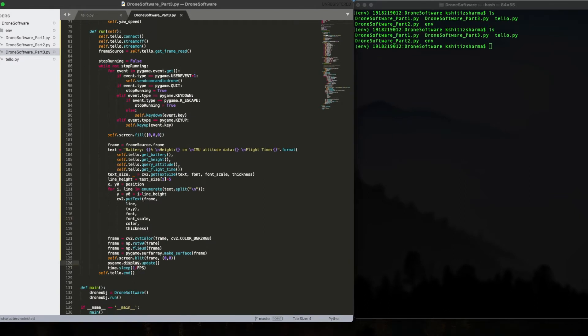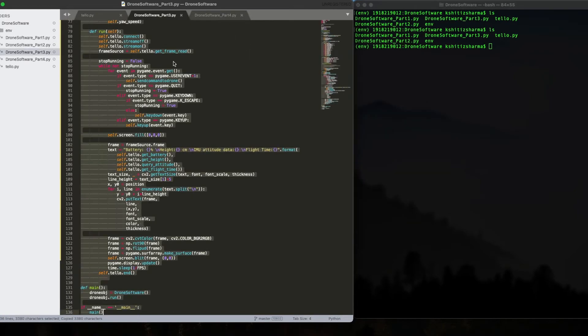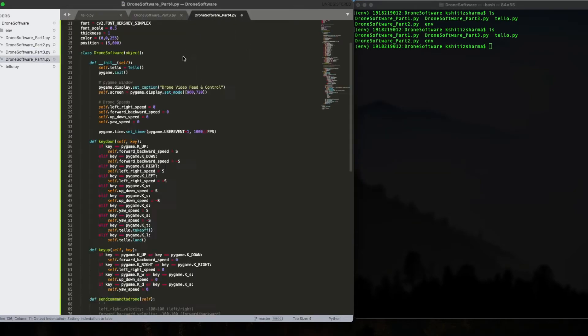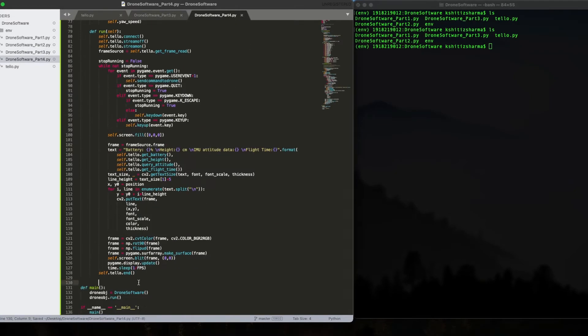Let's first create a new file. Let's name this drone software part 4.py. Copy this particular file. Create a new file.